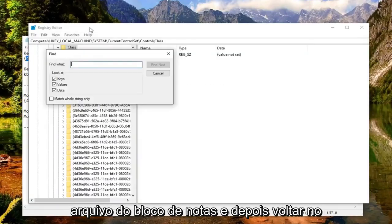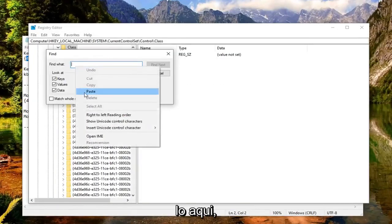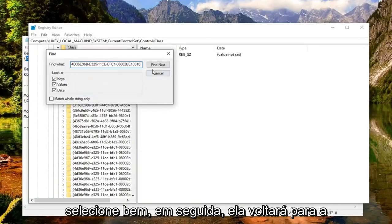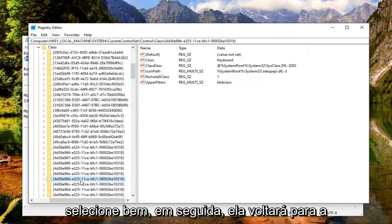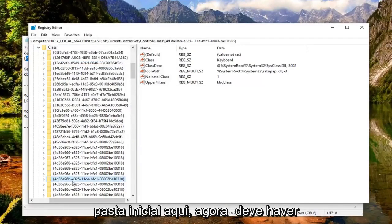And then go back in the registry and we're going to just paste it in here. Select find next. It should come back with a folder over here.